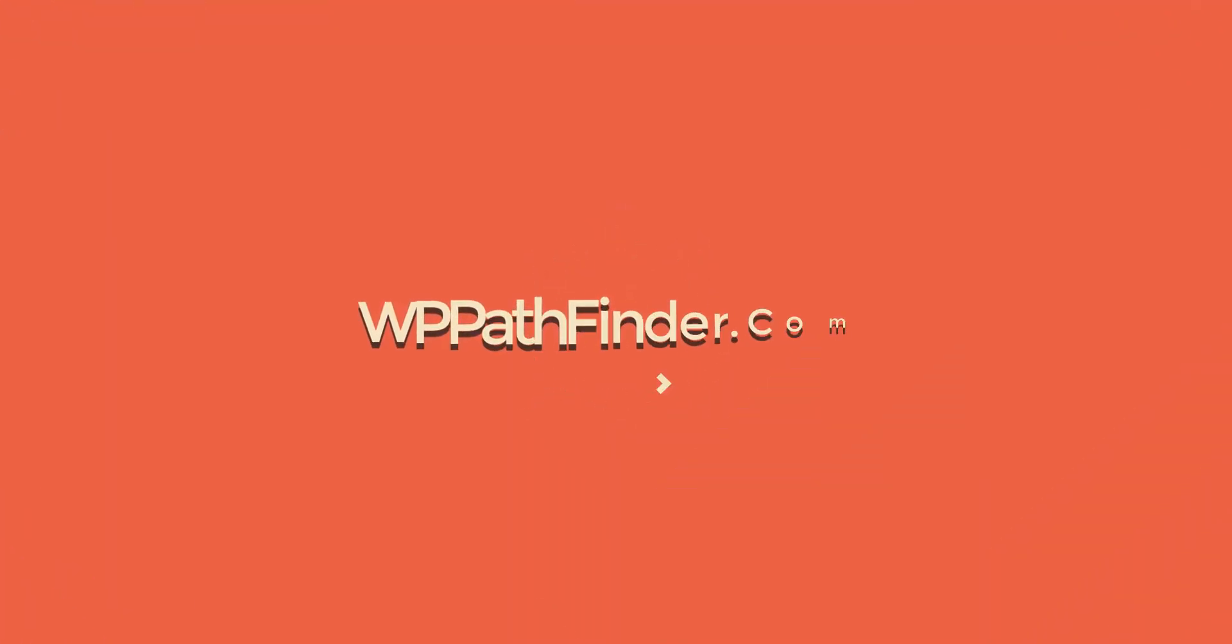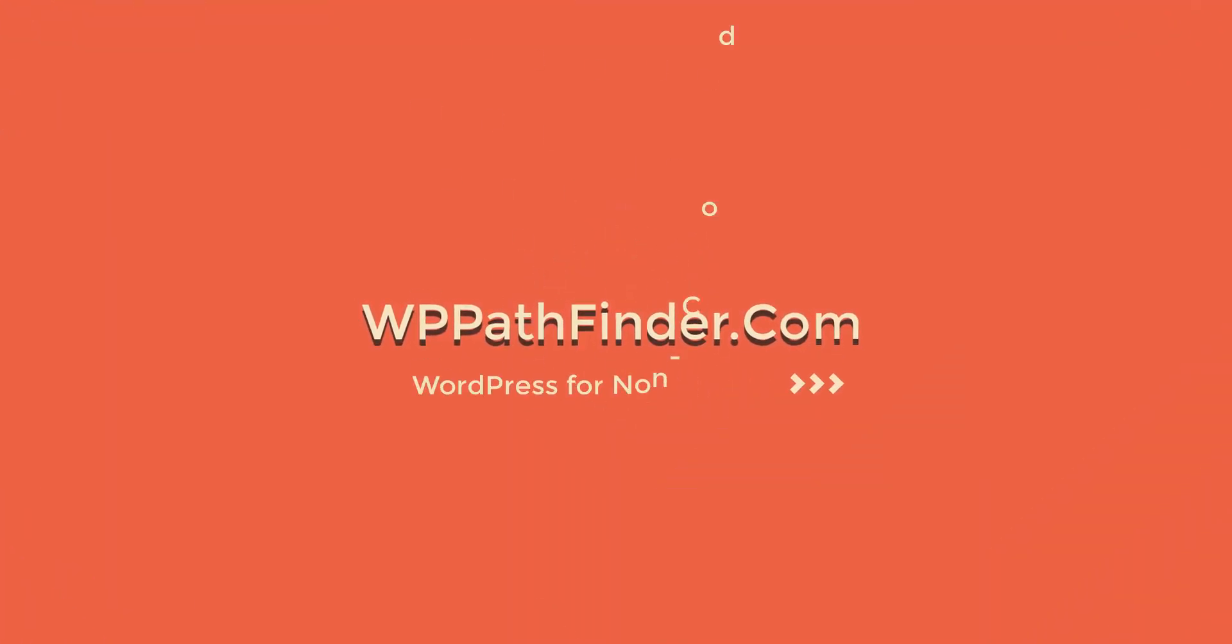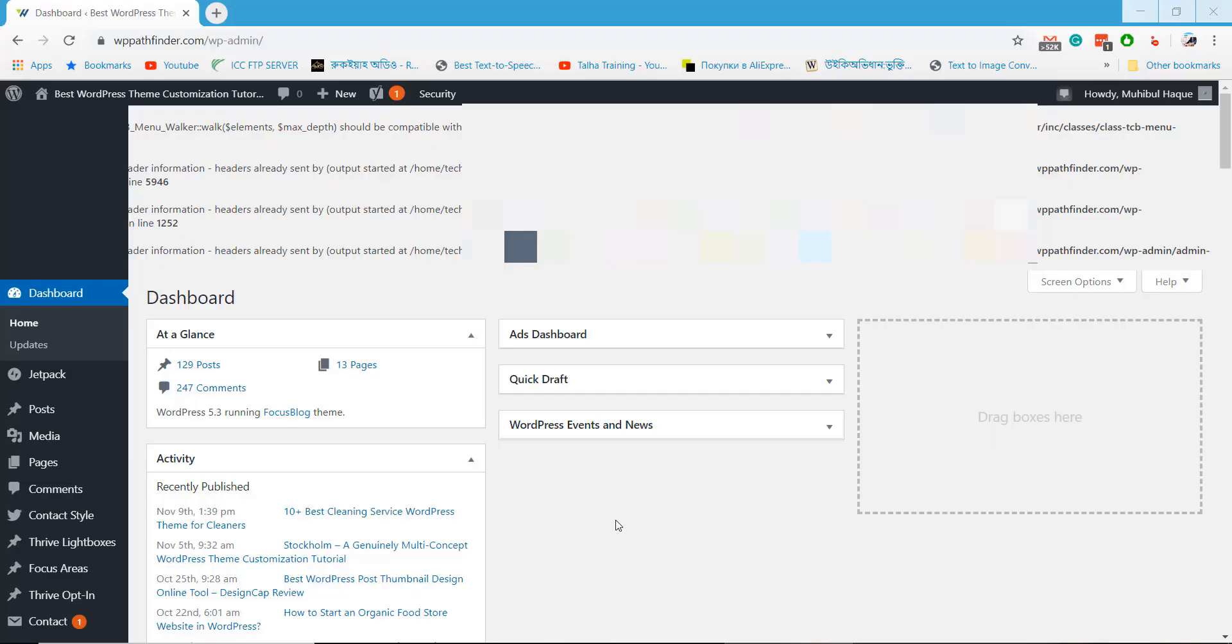Welcome to WPPathfinder.com. In this tutorial, I will show how you can downgrade the WordPress version.